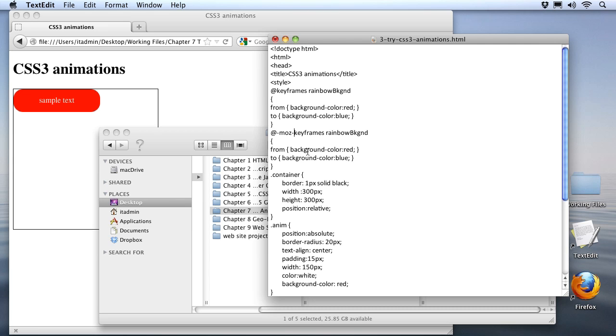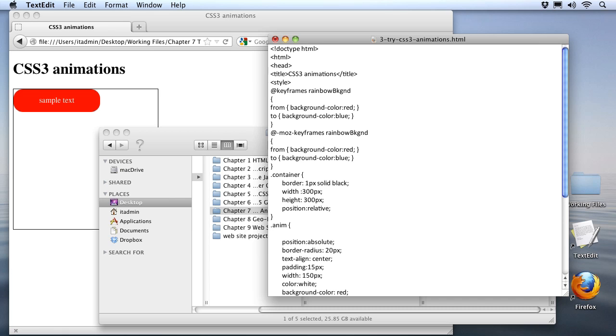Now we've defined our animation, but we need to bind it to some other property. Of course, I'm going to go down to the elements that have my anim class here. And what I'll do is add a line right at the beginning of the style definition, and we'll use the animation property. I need to specify the name of the animation, which is rainbow background. And just like our transition property, I need to specify a duration as well. So let's set it up for something like five seconds.